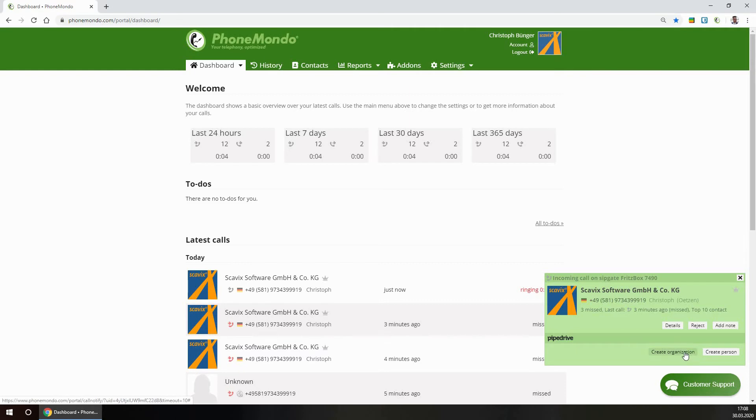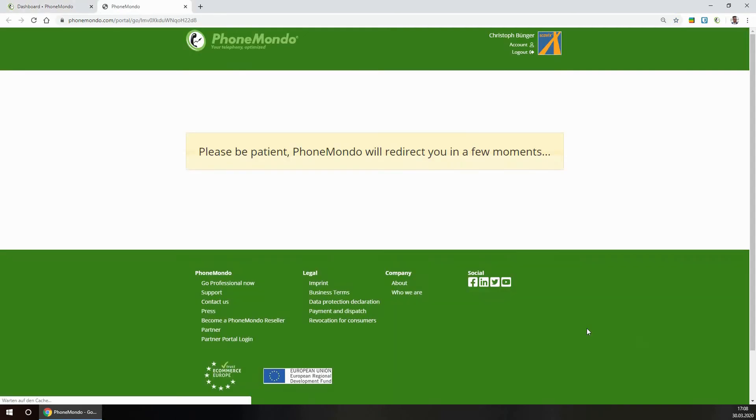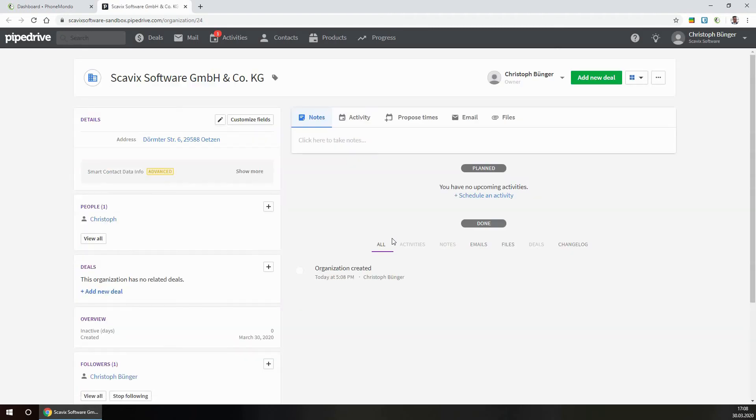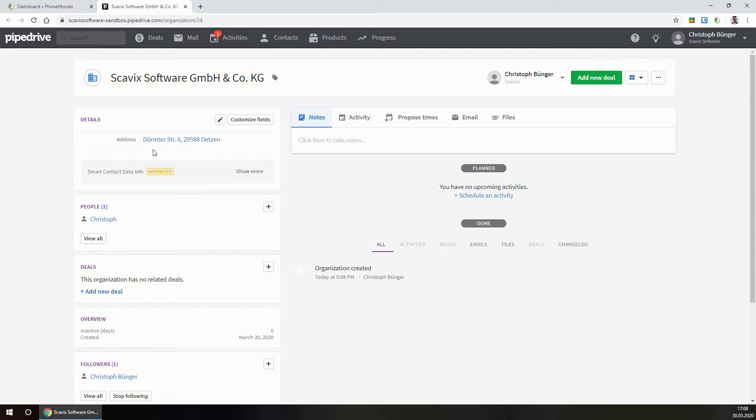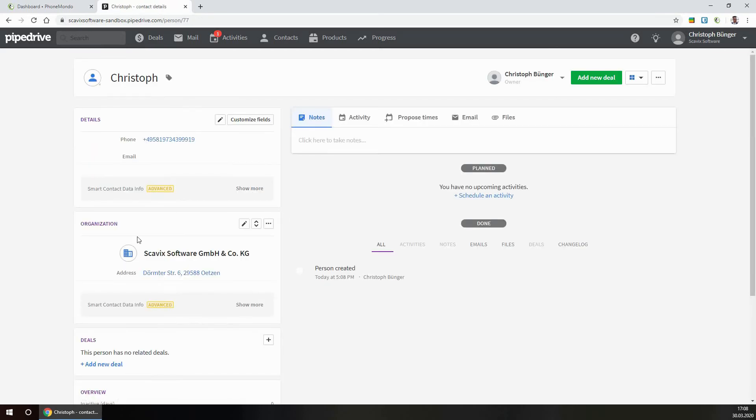And we can now directly create an organization in Pipedrive by one click. So all the address data was transferred from PhoneMondo directly here to Pipedrive. And we even have the people here so that we can now log all the data here in Pipedrive.